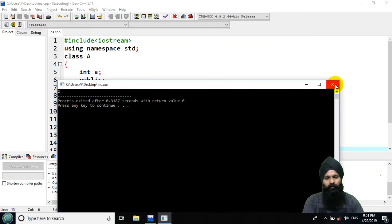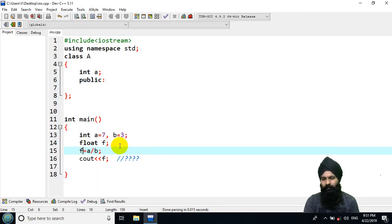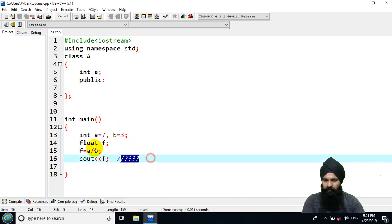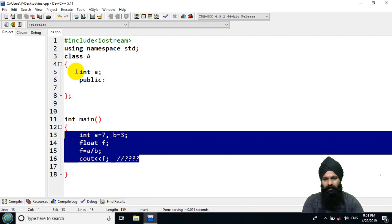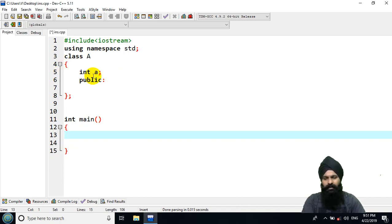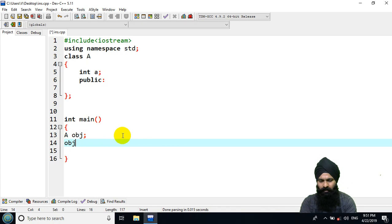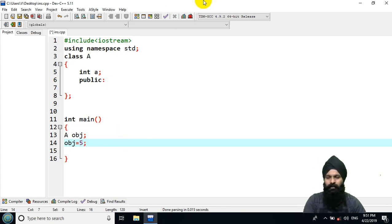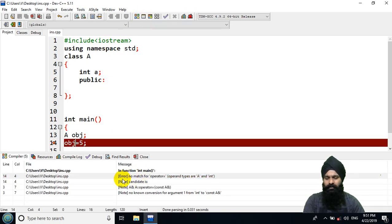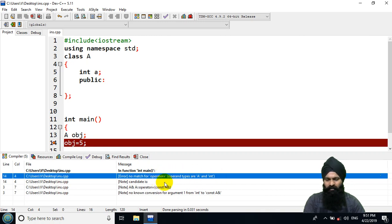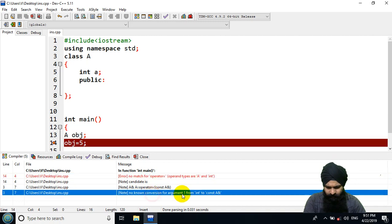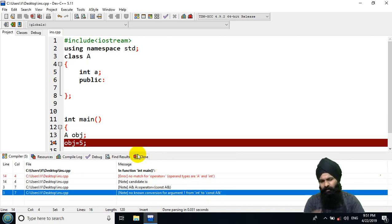Now you can do the same thing with a class. I declared one data member 'a' in the class, so let's declare an object 'obj'. If I try to assign obj equals to 5, let's see if it works. Executing shows an error — it says we need an assignment operator or conversion of one argument into a constant.